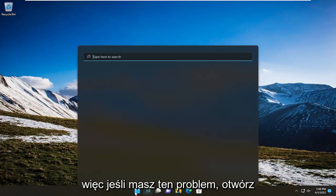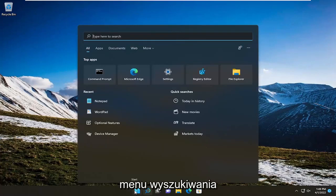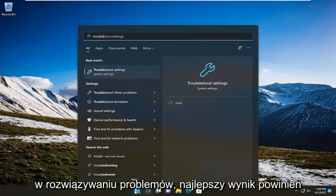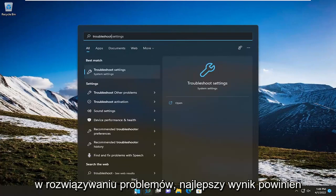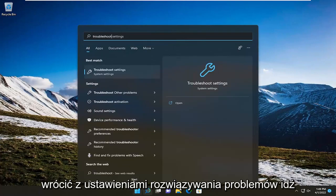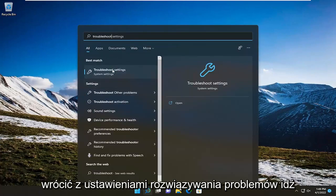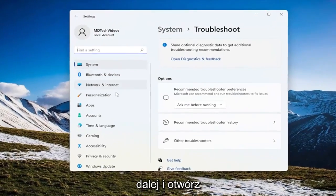So if you're having this problem, open up the search menu and type in troubleshoot. Best result should come back with troubleshoot settings. Go ahead and open that up.